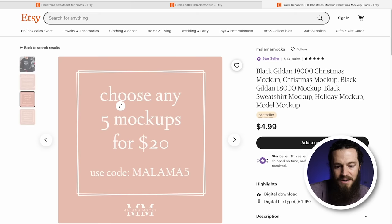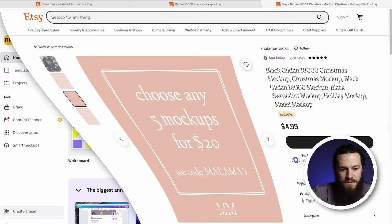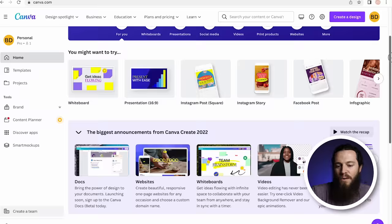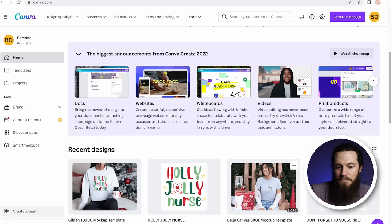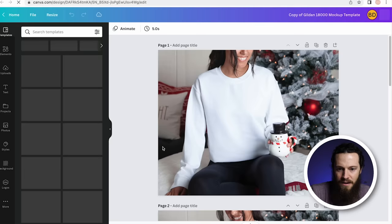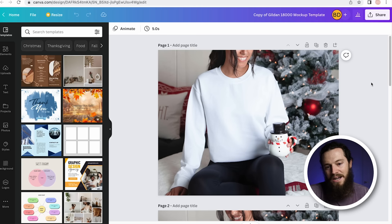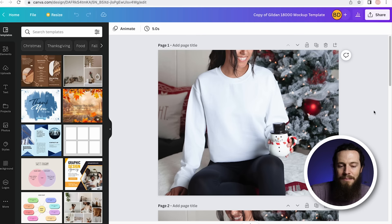Now we are ready to begin creating our mockups — I'll be doing this in Canva, and I highly recommend creating templates for your mockup. You can create one project and add all the mockups you'll use for that specific product. Here I have my Gildan mockup template and my Bella Canvas 3001 template. Anytime I want to create mockups, I'll just come in here and duplicate the project, make a copy, and open that copy.